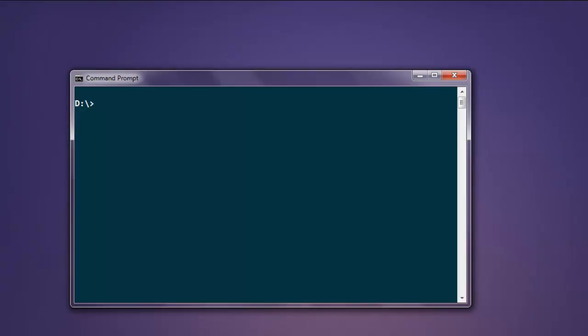Hi there. In this video I'm going to show you how to click on a button using Selenium WebDriver for Ruby. Now open your command prompt and type in gem install selenium-webdriver.